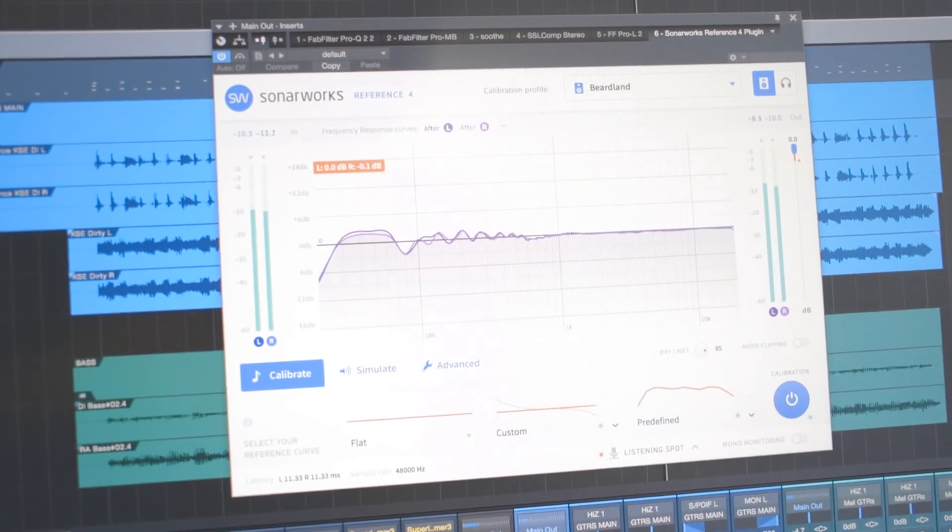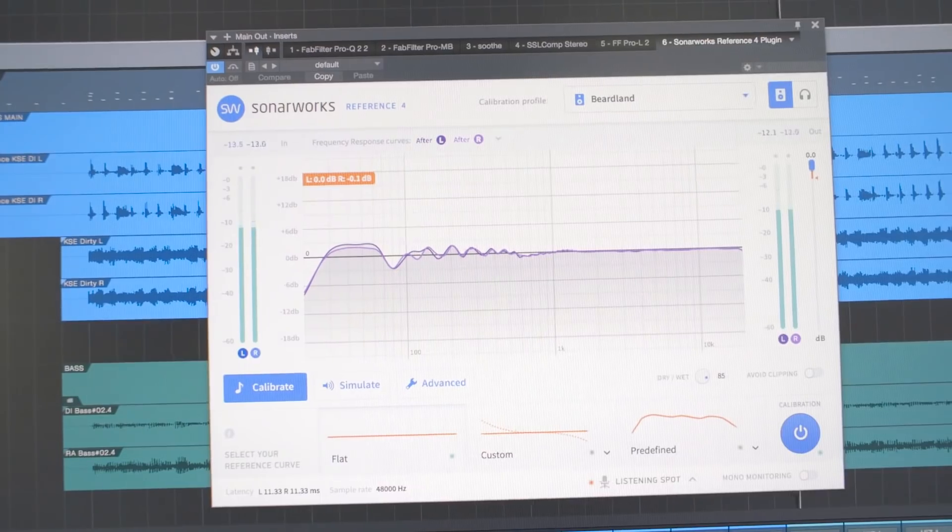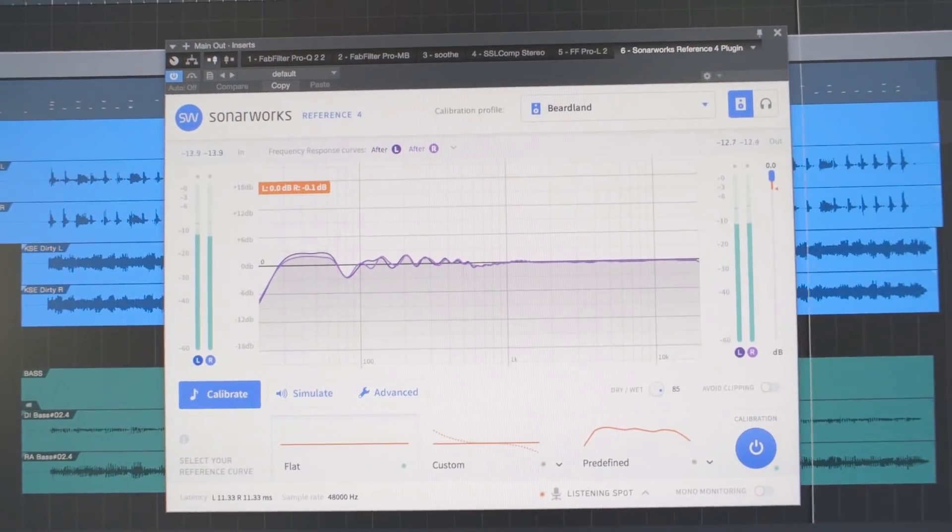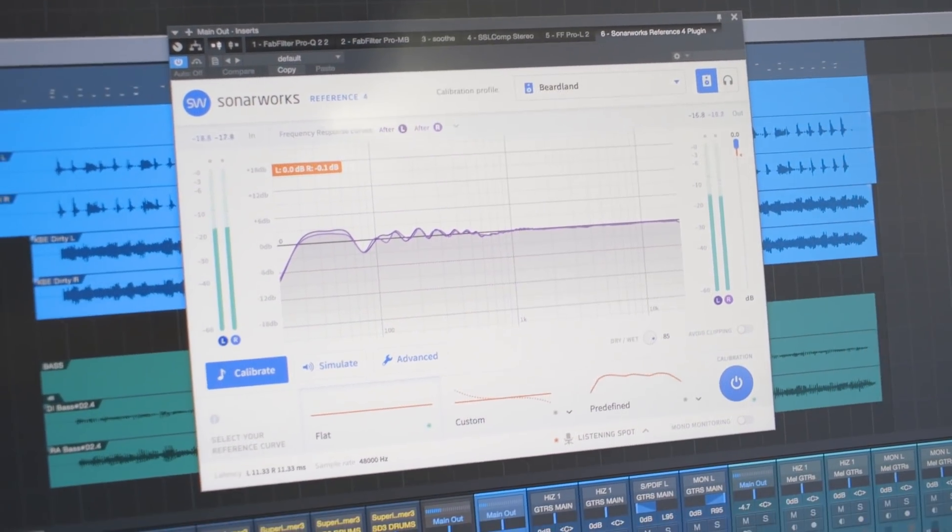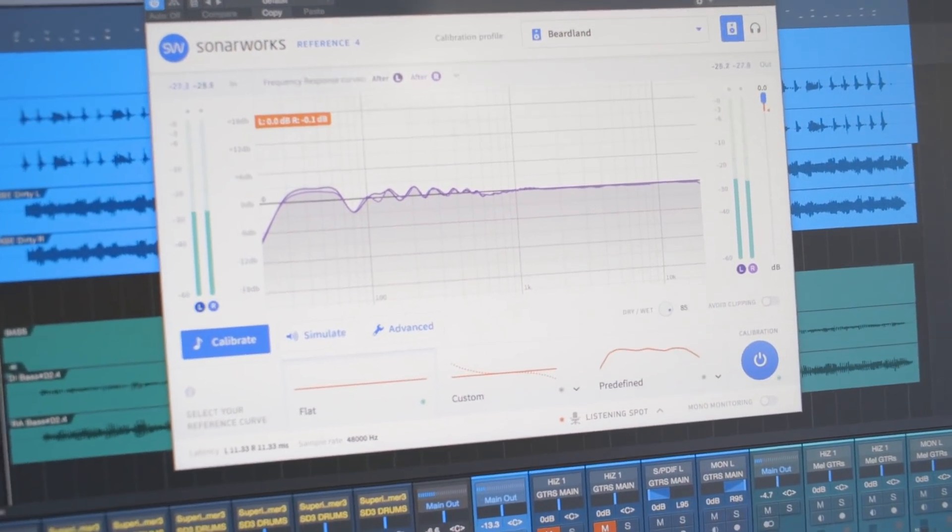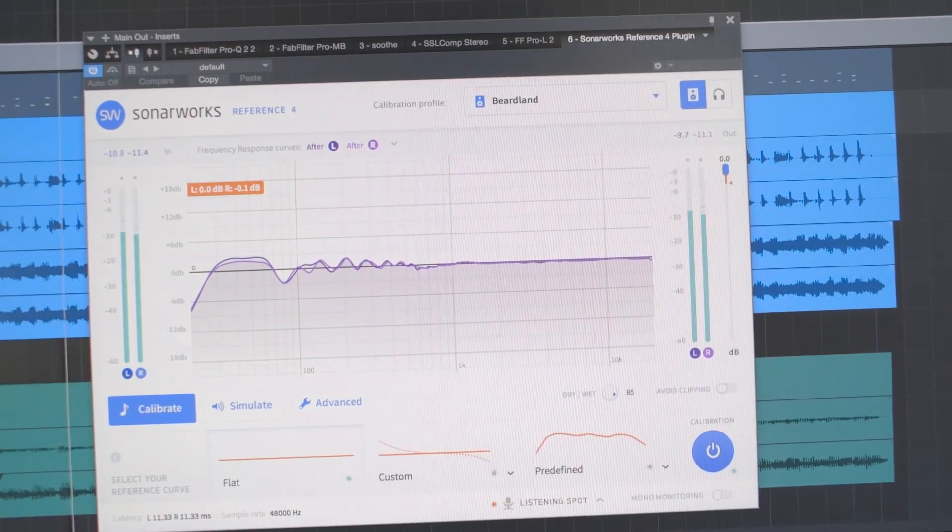So essentially, you could correct for bad spots and trouble areas in your room. The company who has been at the forefront of all of this technology has been Sonarworks, and Reference 4 came out in mid to late 2017. I thought for the longest time, incorrectly, that it was only for headphones. It's actually for headphones,